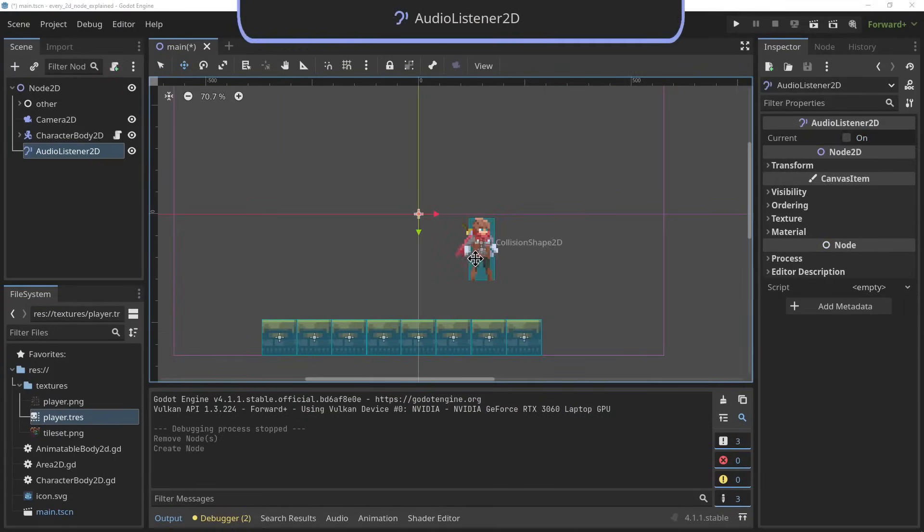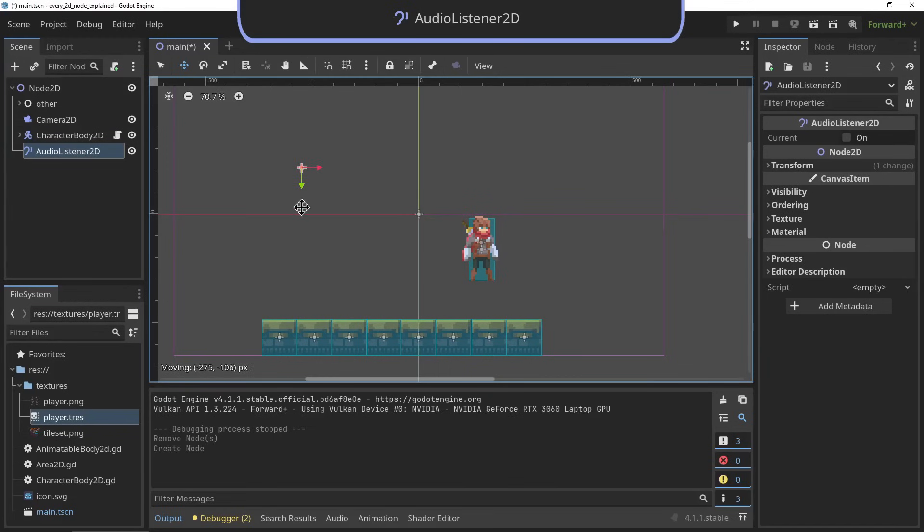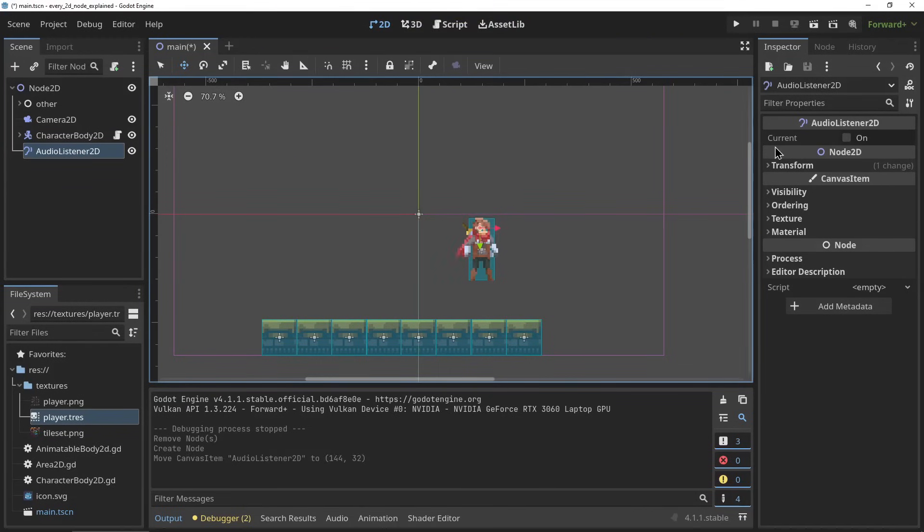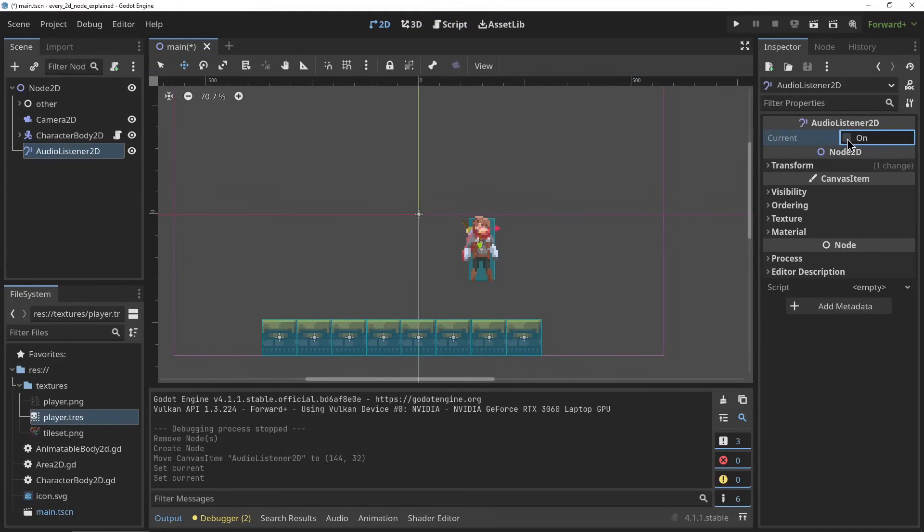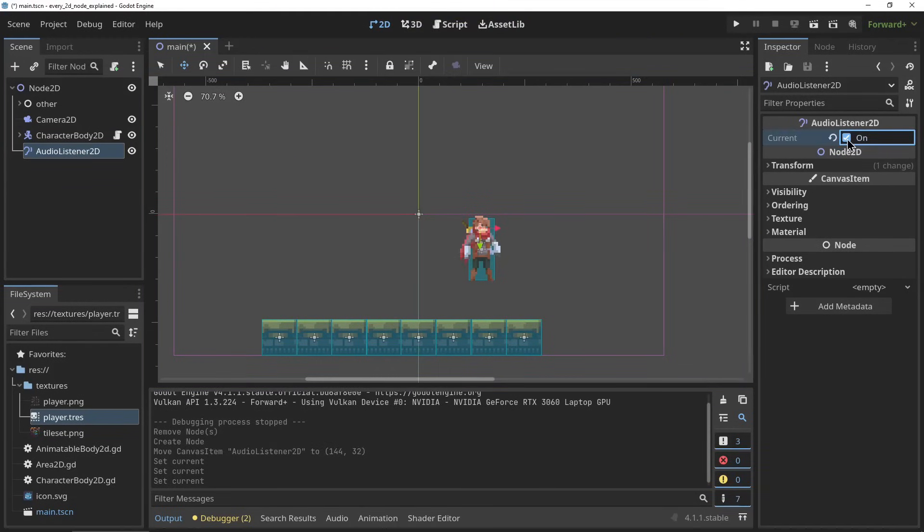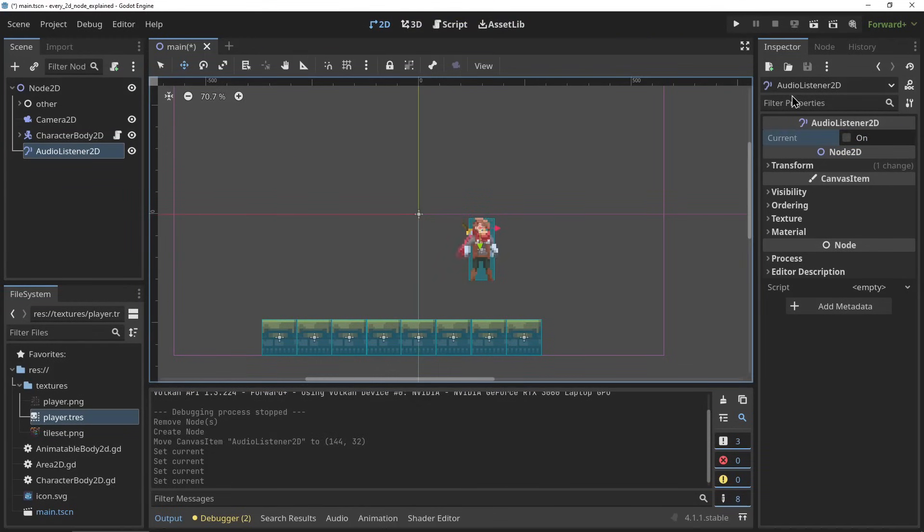The AudioListener2D. By default, the camera will be the point that listens to 2D audio, but if you want to hear your scene from a different location, you can use this node to set up a listening point.